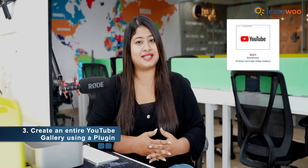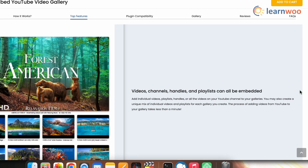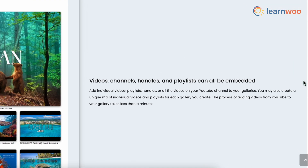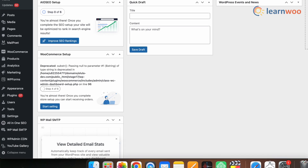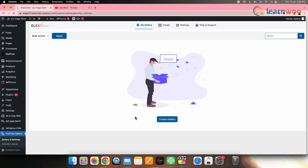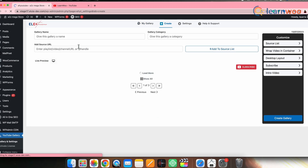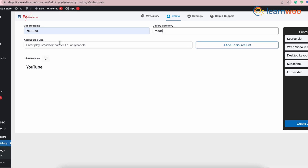This plugin helps you create a YouTube gallery quickly and with ease. You can also include complete channels, playlists, or single videos on your website with this plugin. Since we have already set up the LX YouTube Gallery plugin, let's move to the next steps. To create your YouTube gallery, go to the WordPress dashboard and find the LX YouTube Gallery plugin. Click on Create.